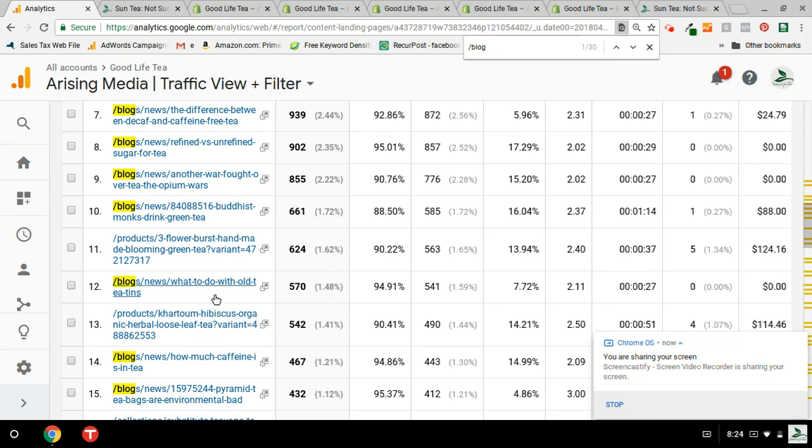And I'm going to go ahead and ask you to use your discretion as to which products we should put buy buttons for on those blog articles. If you have any questions on what products you might pitch on the blog articles, by all means, let me know, and I'll help you decide on that.